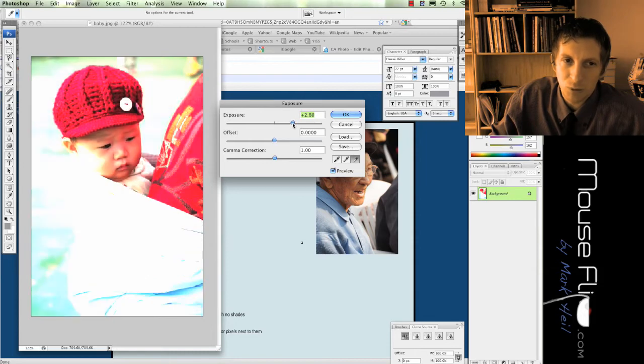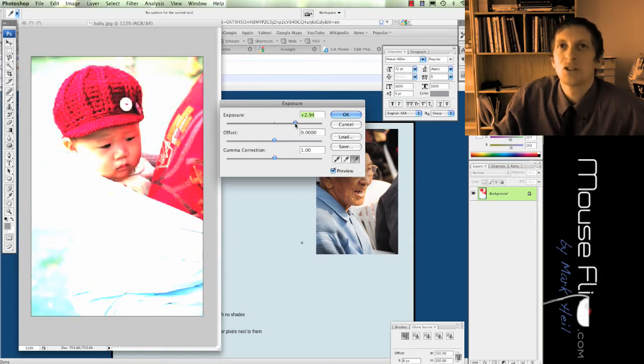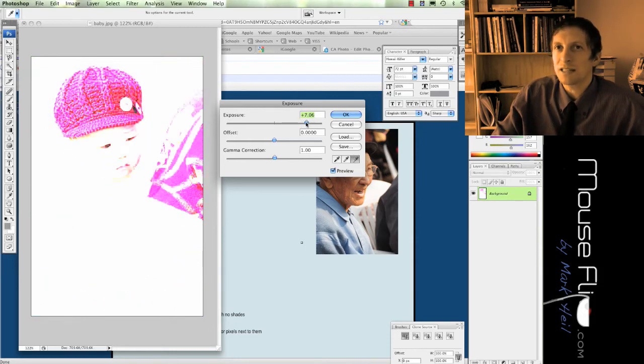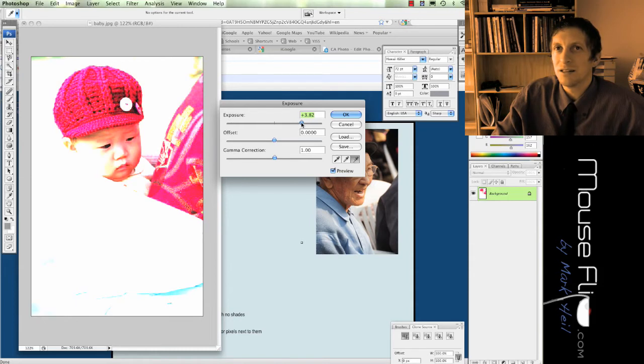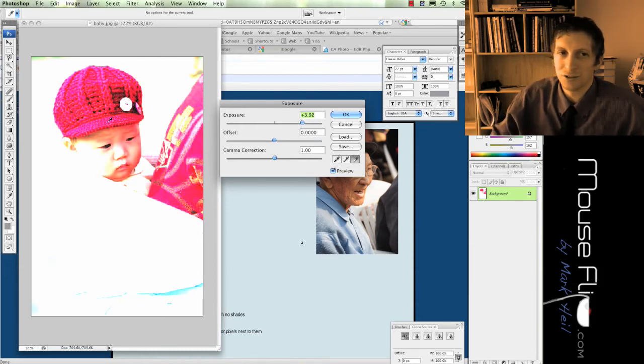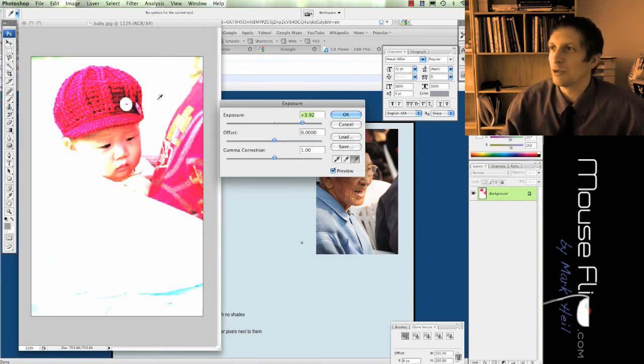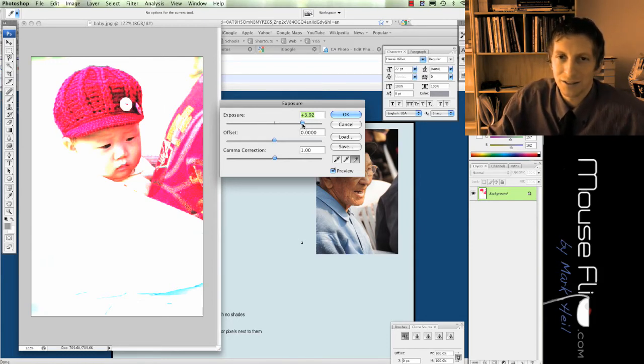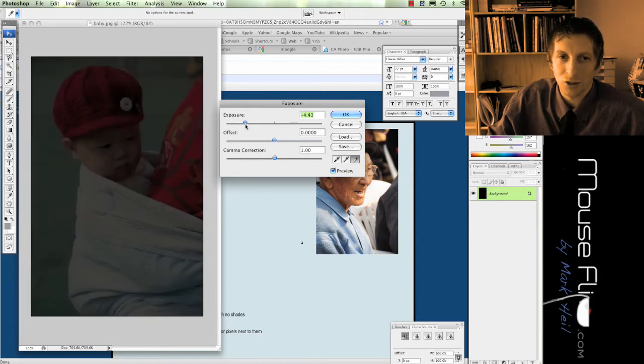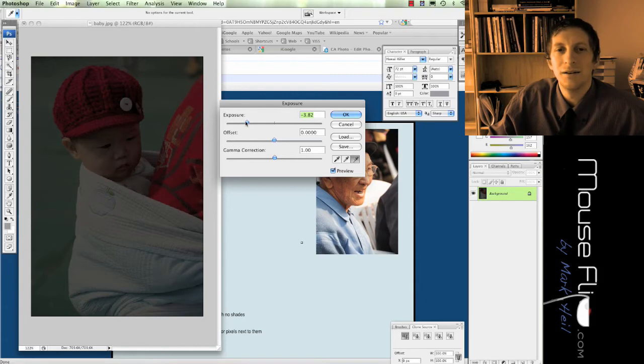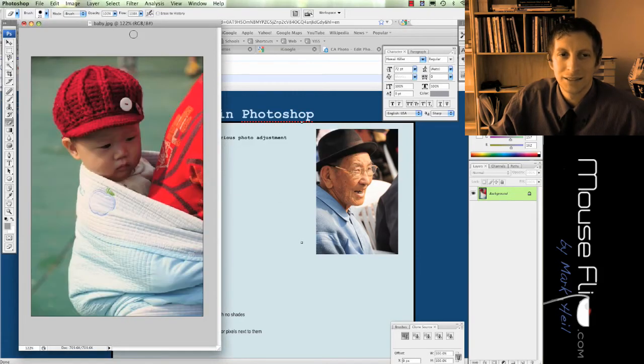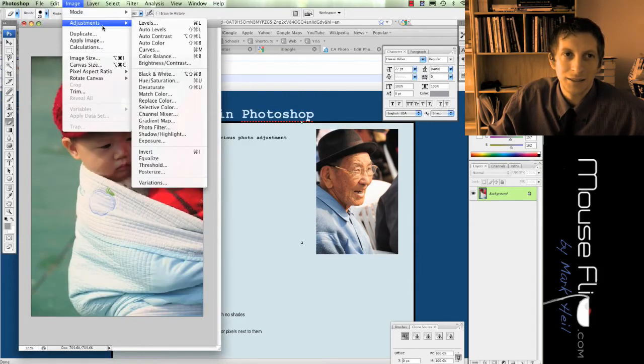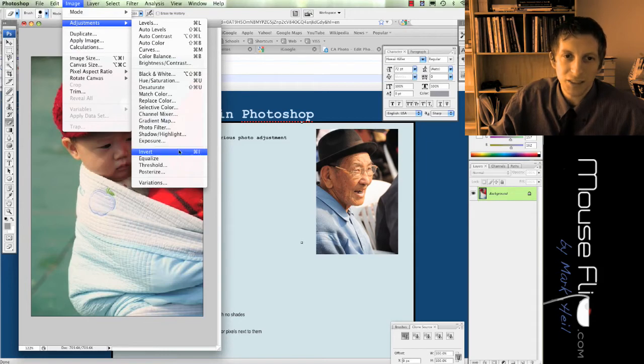You can basically increase your exposure so it can be more bright. Sometimes it has a cool effect. It'll blot out all the other colors and keep only the really high contrasting colors. Or you can go the opposite. You can go really dark. Like that. So that's exposure.